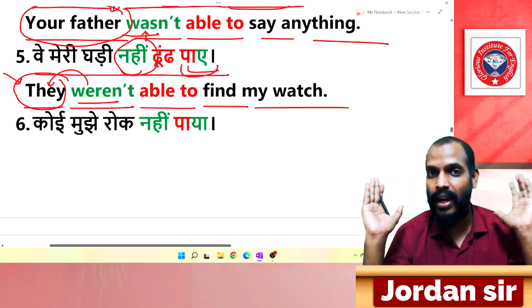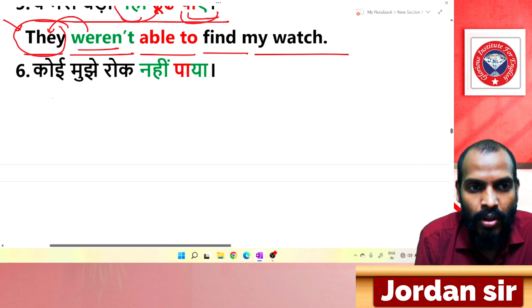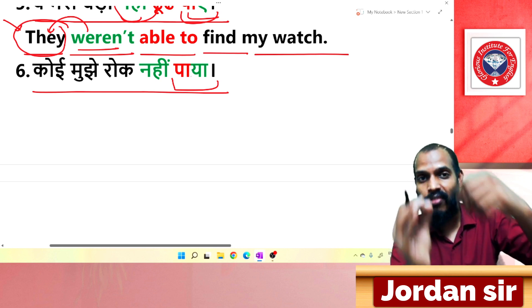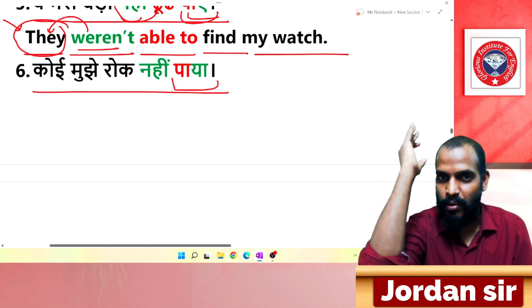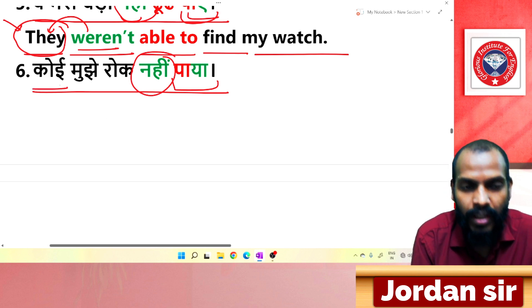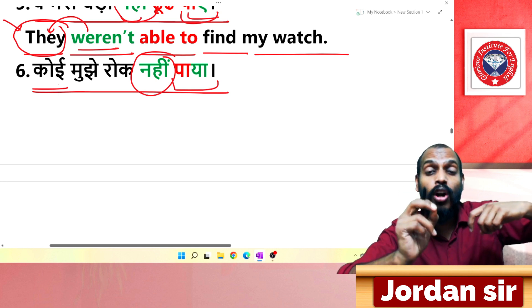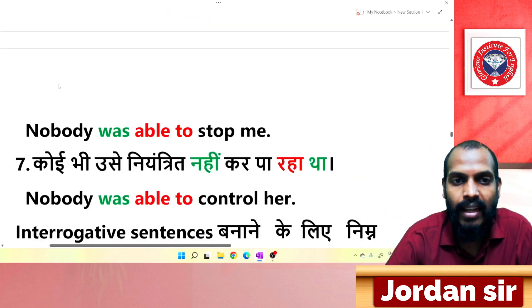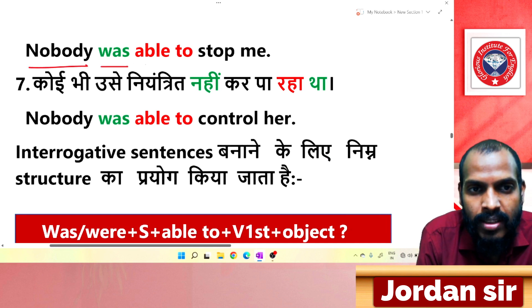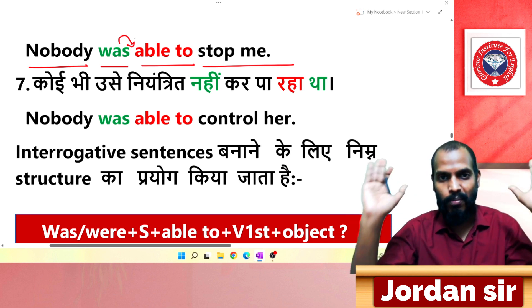Next: 'कोई मुझे रोक नहीं पाया.' The ending is 'पाया' and it is negative. From 'कोई' we use 'nobody' as the subject. Translation: 'Nobody was able to stop me.'